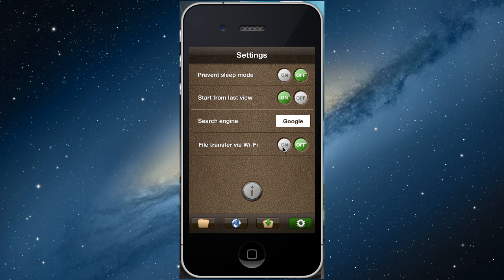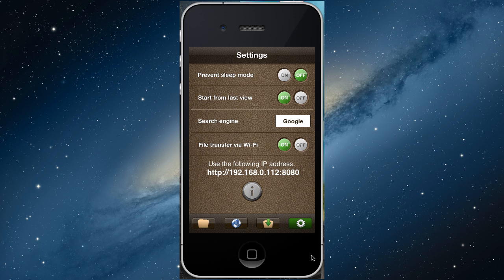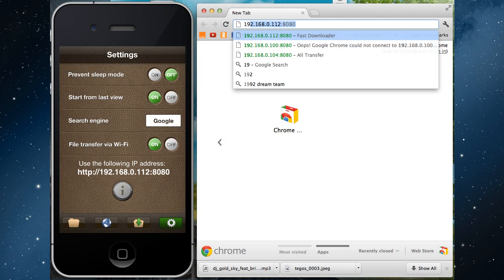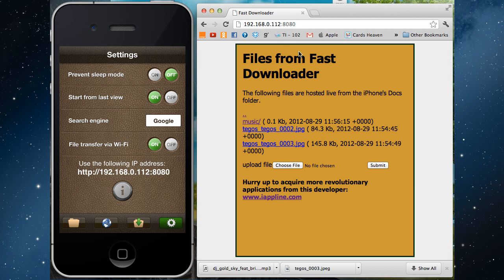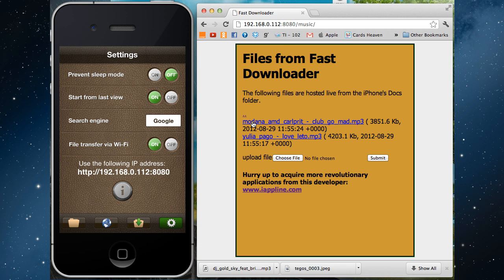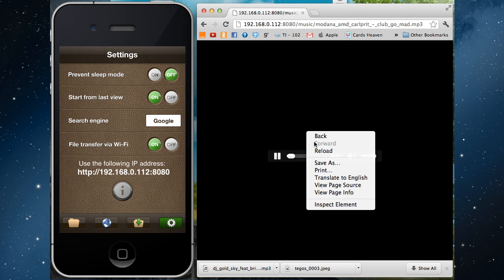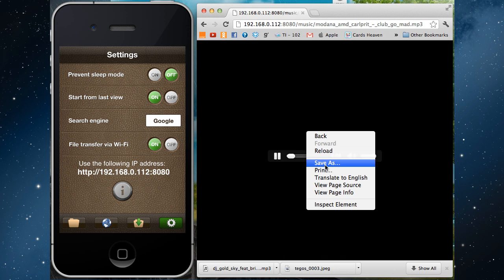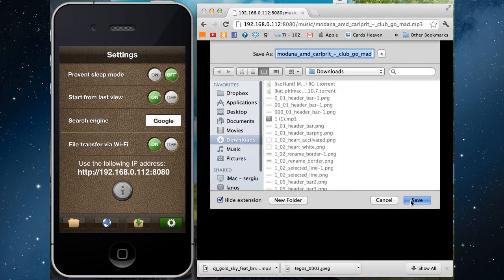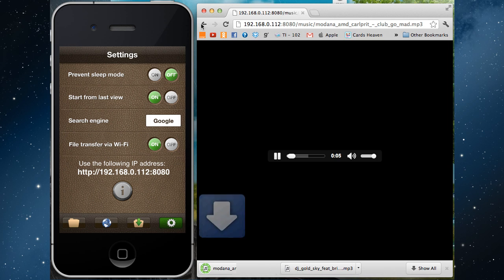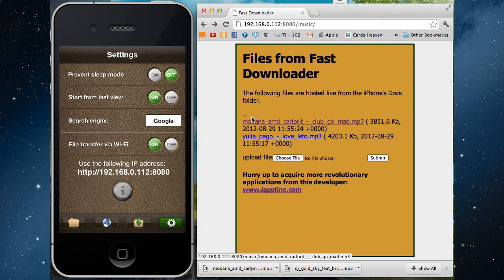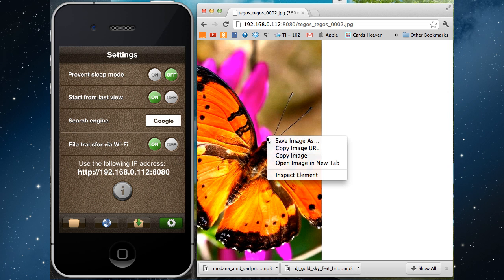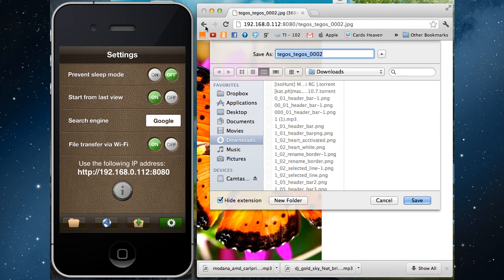To make a transfer, first activate file transfer mode in settings menu. Then tap the address in your computer's web browser. Tap on any file. It will open. Right click and save it. This way you can save any type of files.